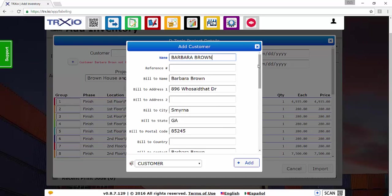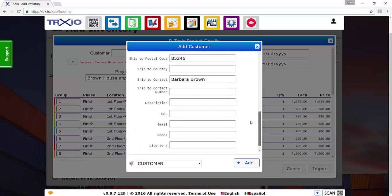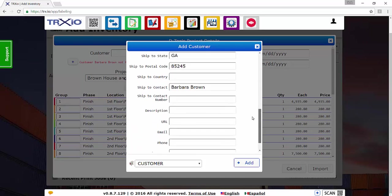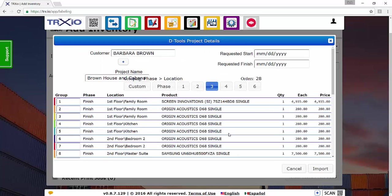So go ahead and verify this. There's a billing address and there's a site address and anything else that you'd like to add here. Go ahead and just click Add.